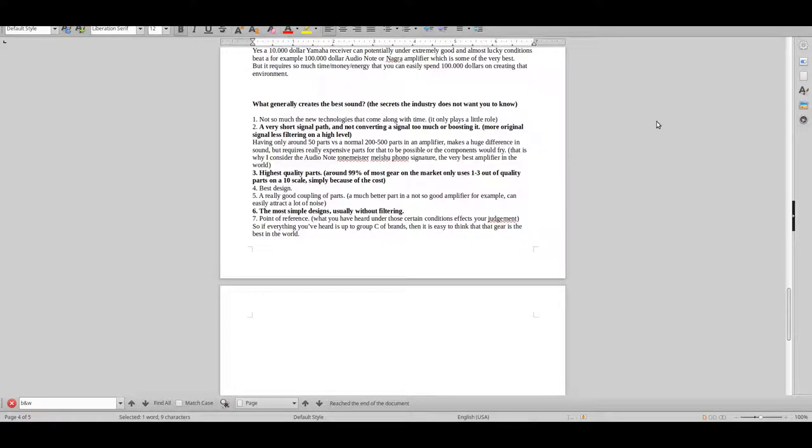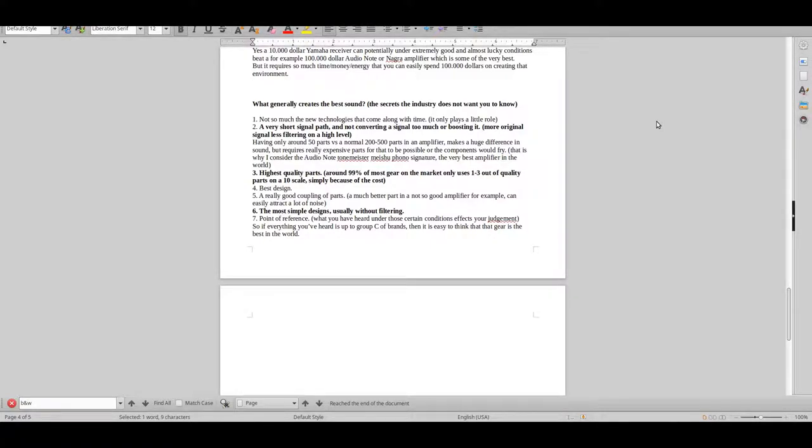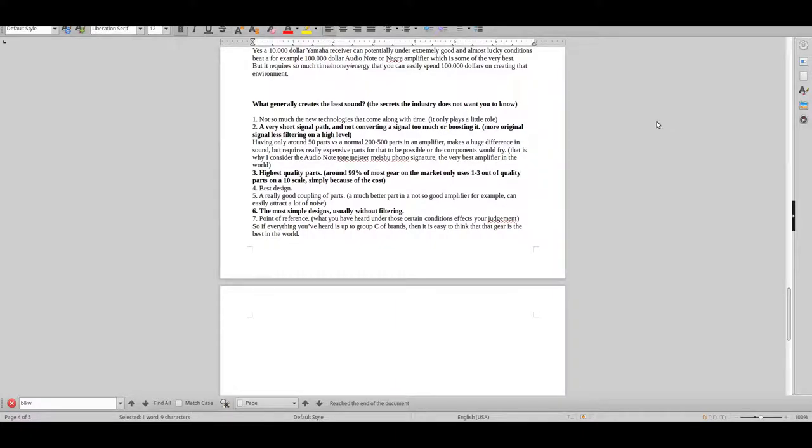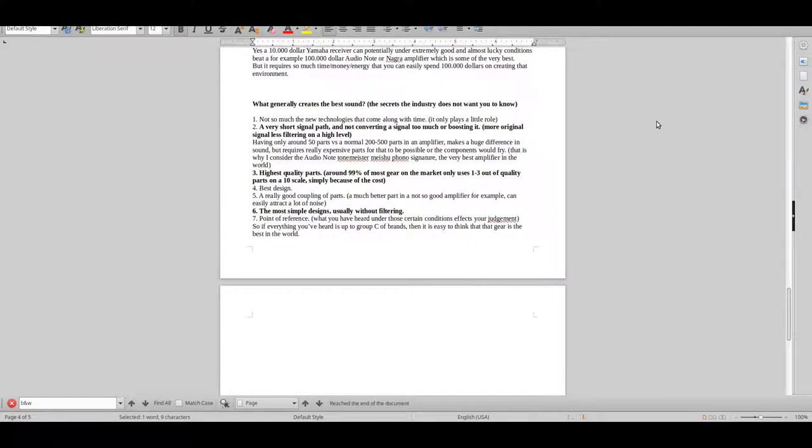It's not so much about the new technologies that come with time, like up-sampling or new power internally or all kinds of thingamajigs that they advertise. It's basically about having a very short signal path and converting a signal as little as possible without boosting it. The more original you have a signal on a high level with high-quality parts, the better the sound. It sounds stupid, but it's as simple as that.